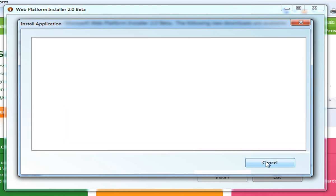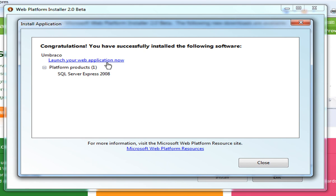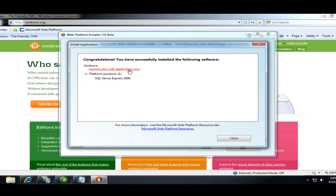Umbraco looks like Umbraco successfully installed and has installed SQL Server Express as a dependency for the application. Let's go ahead and launch the web app now to see if it installed correctly.